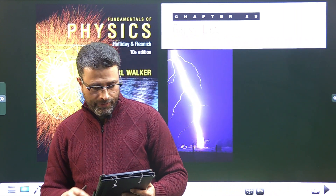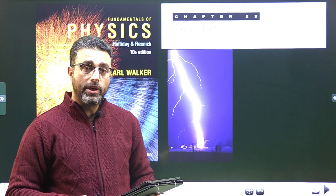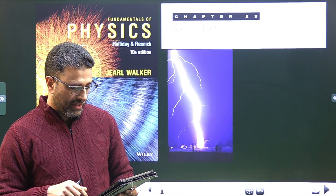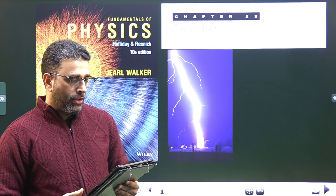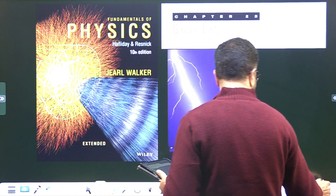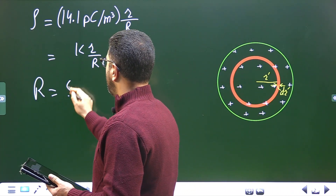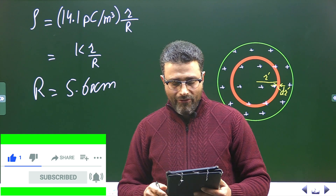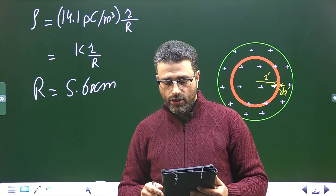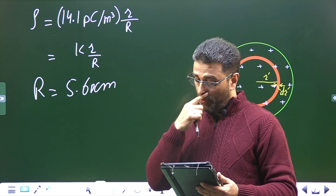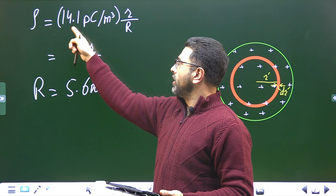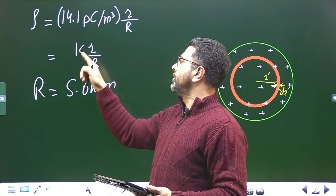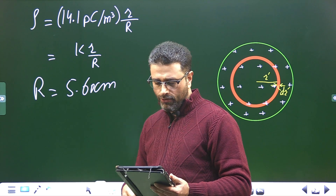Hey guys, Salaam Alaikum Warahmatullah. Problem 53, chapter 23, Gauss's Law, Halliday Resnick Walker, international edition 10. The volume charge density of a solid non-conducting sphere of radius R = 5.60 centimeters is given by rho = 14.1 picocoulombs per meter cubed times (r/R). I'll write K for 14.1 picocoulombs per meter cubed and substitute later.